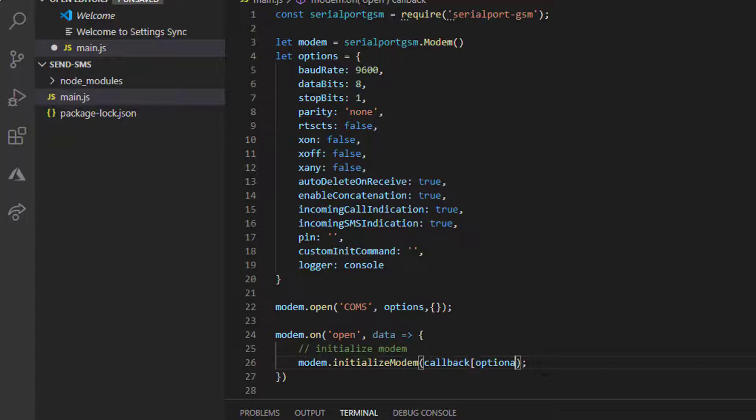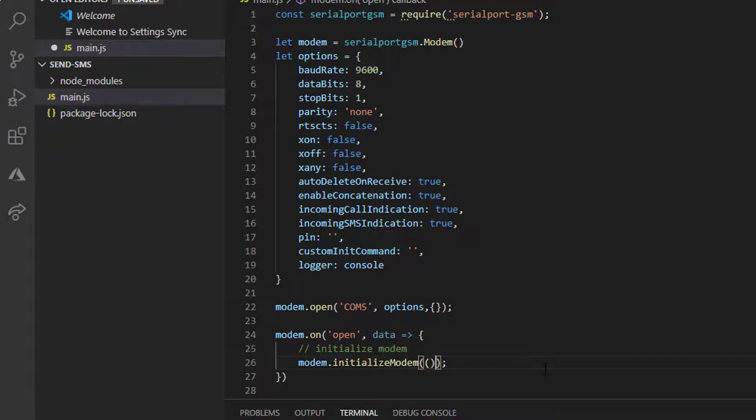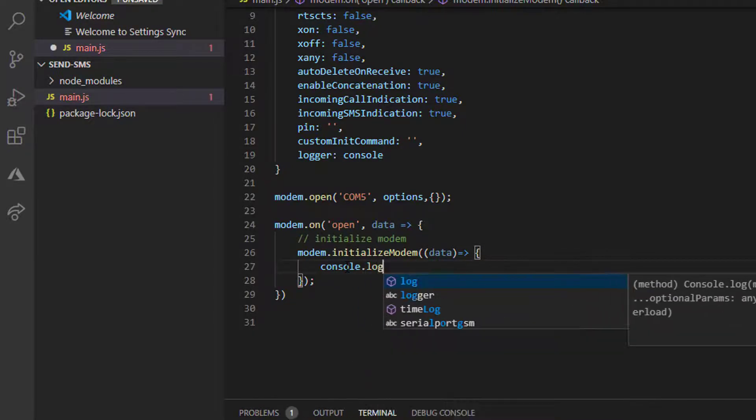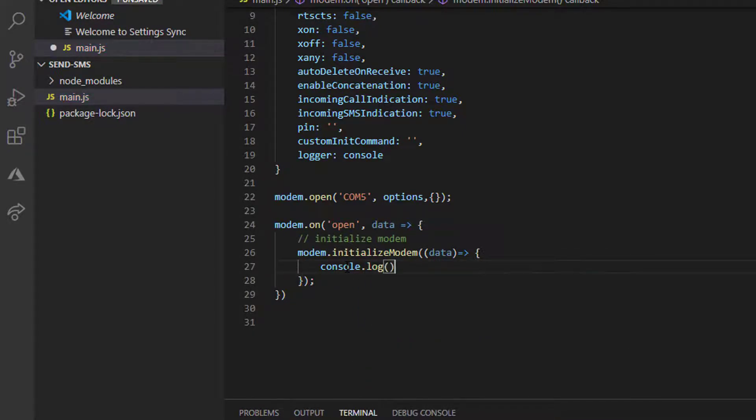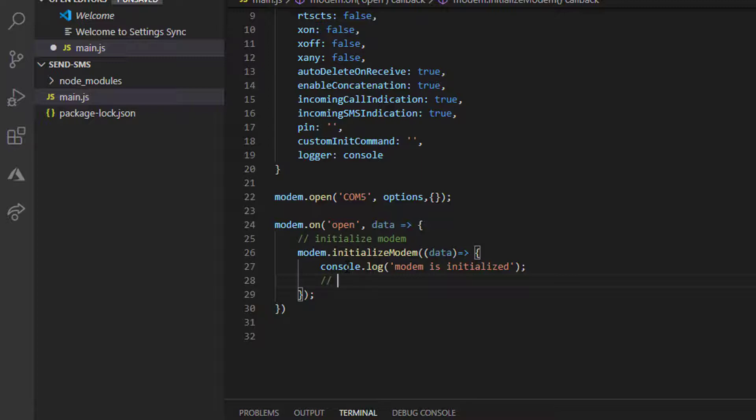In this event, I will supply a callback function. Inside the initialize modem event, I will display a message: "modem is initialized." Then I will put the send function, send SMS.